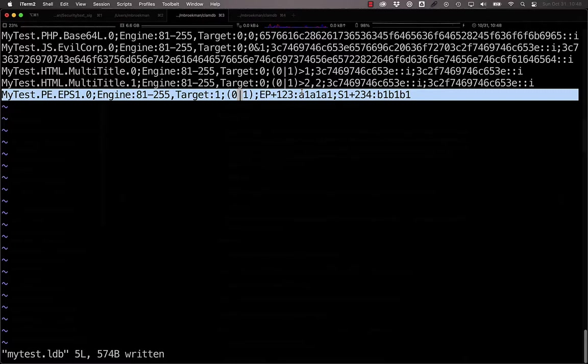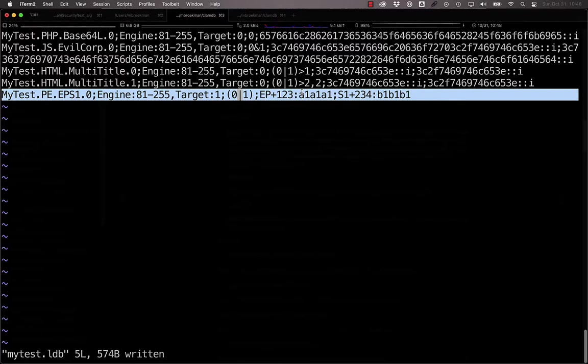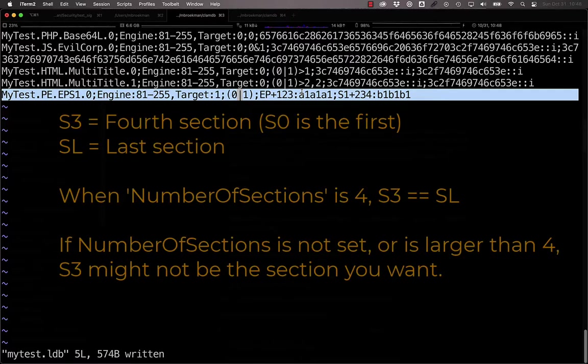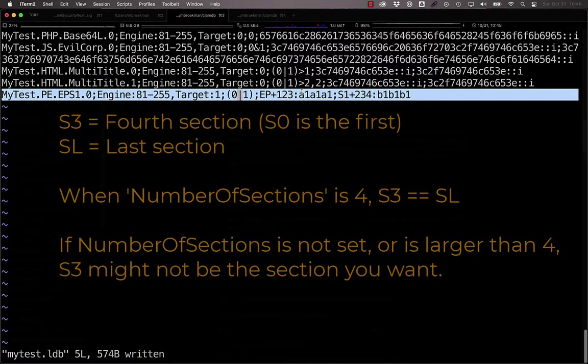As an extension of this as well, the target block can also include a field that specifies the number of sections as a range, allowing you to only target executables with a specific number of sections and making the SL offset more predictable without making, for example, S3 some arbitrary section in the executable. S3 might be the last section, but when number of sections is four could be used to make an SL section reference equivalent to section S3.